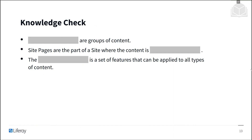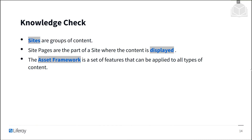Now it's time for a knowledge check. Sites are groups of content. Site pages are the part of a site where the content is displayed. The asset framework is a set of features that can be applied to all types of content.